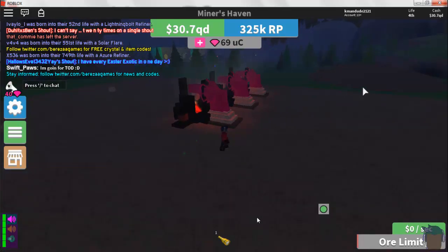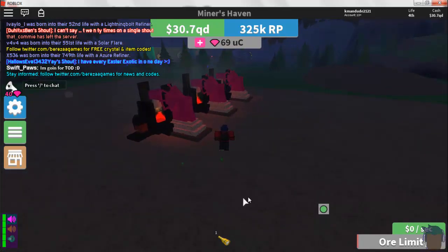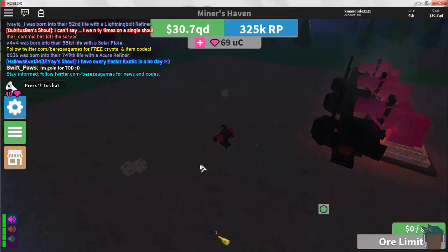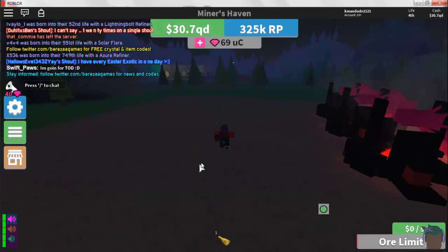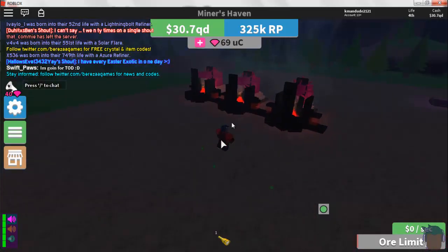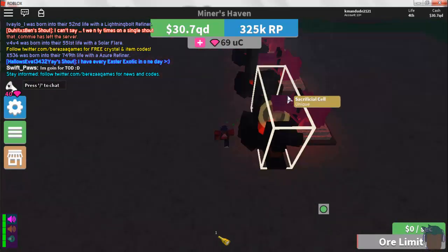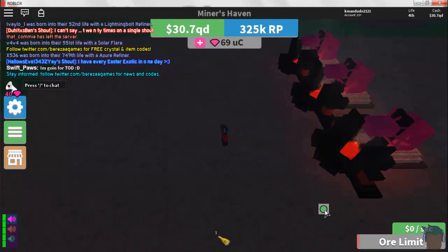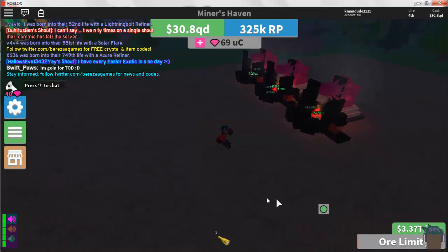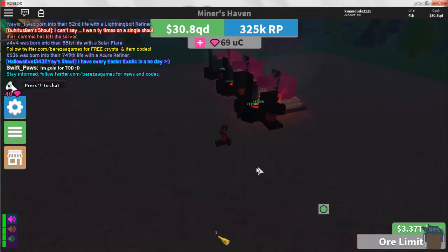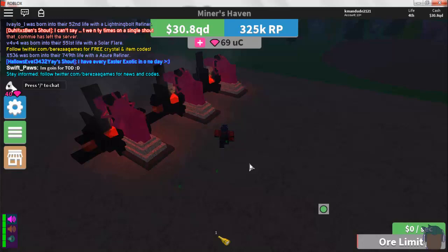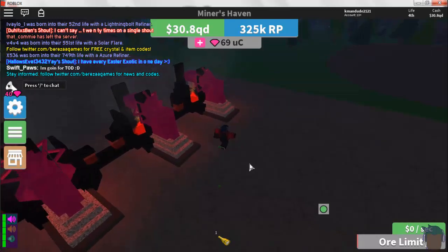Hey guys, I'm going to show you a quick tutorial on how to use the auto clicker for a setup like this where you have remote mines, and instead of having to click every time to get money, you can set up an auto clicker. First of all, you're gonna want to go to the link in the description for the auto clicker download.